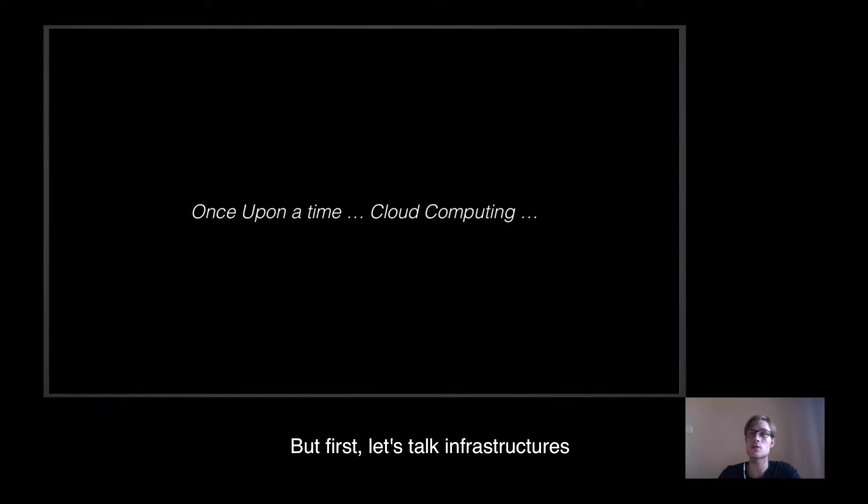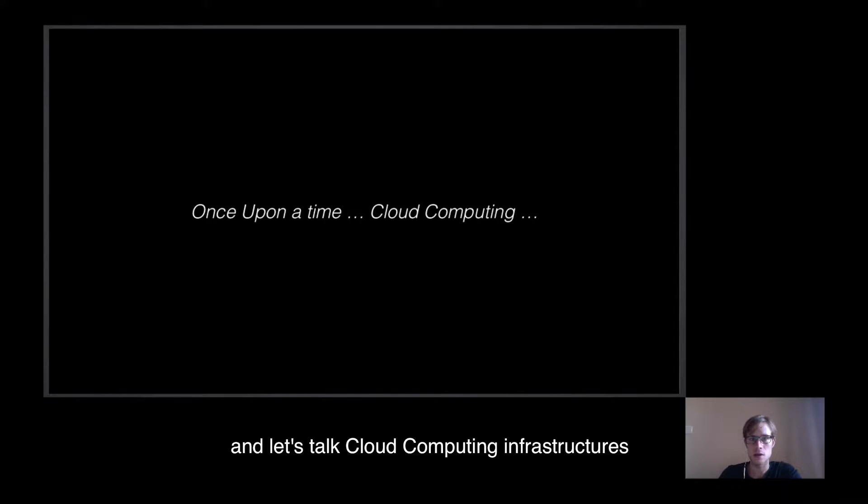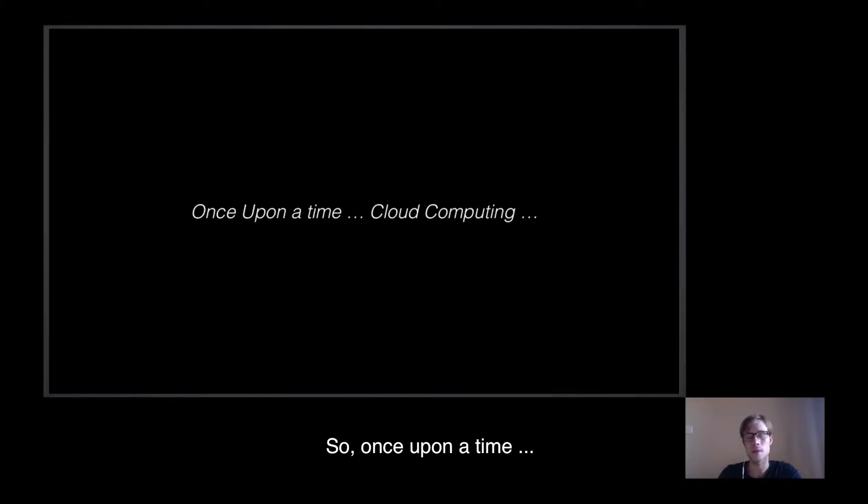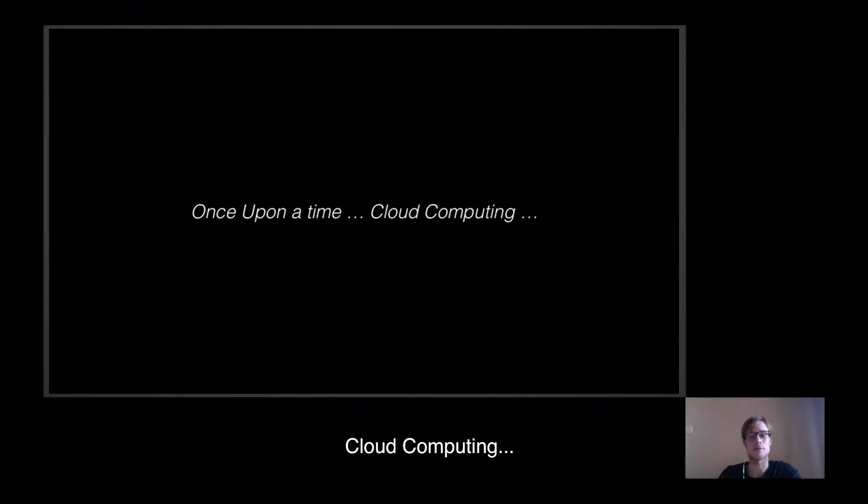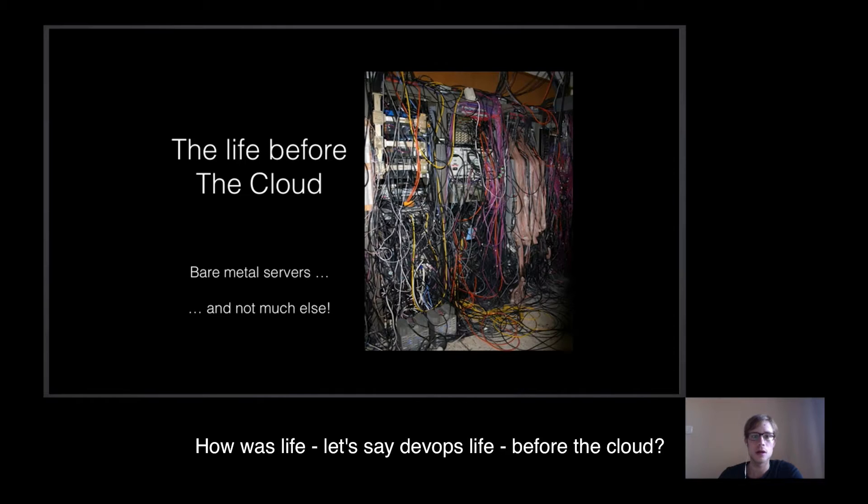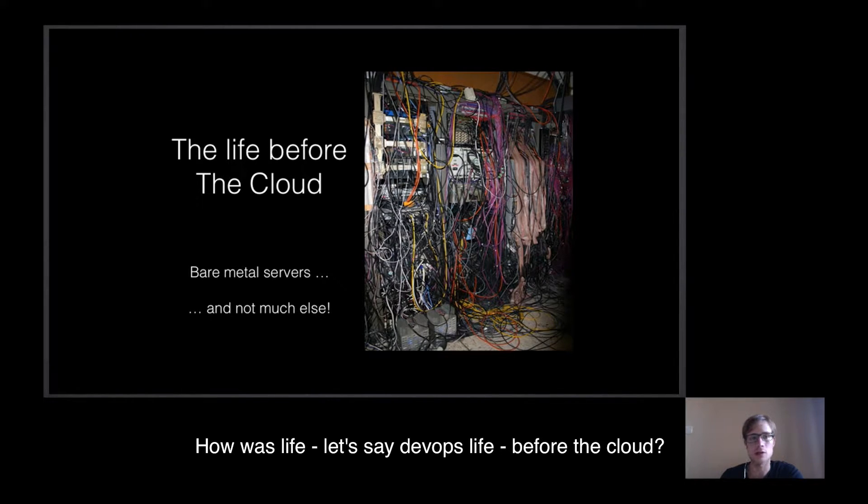But first, let's talk infrastructure. Let's talk cloud computing infrastructure. So once upon a time, cloud computing. How was life, let's say DevOps life, before the cloud?